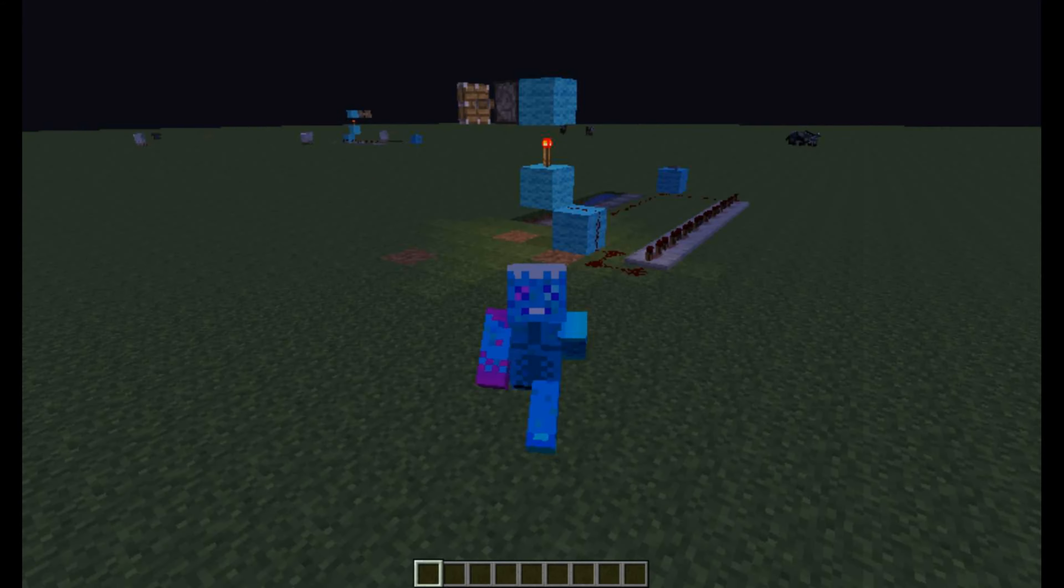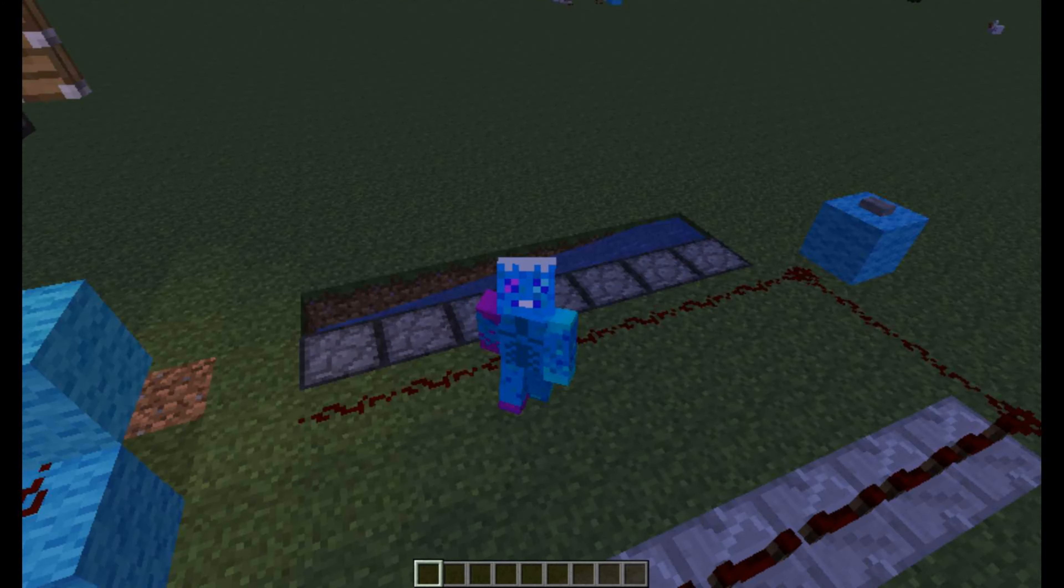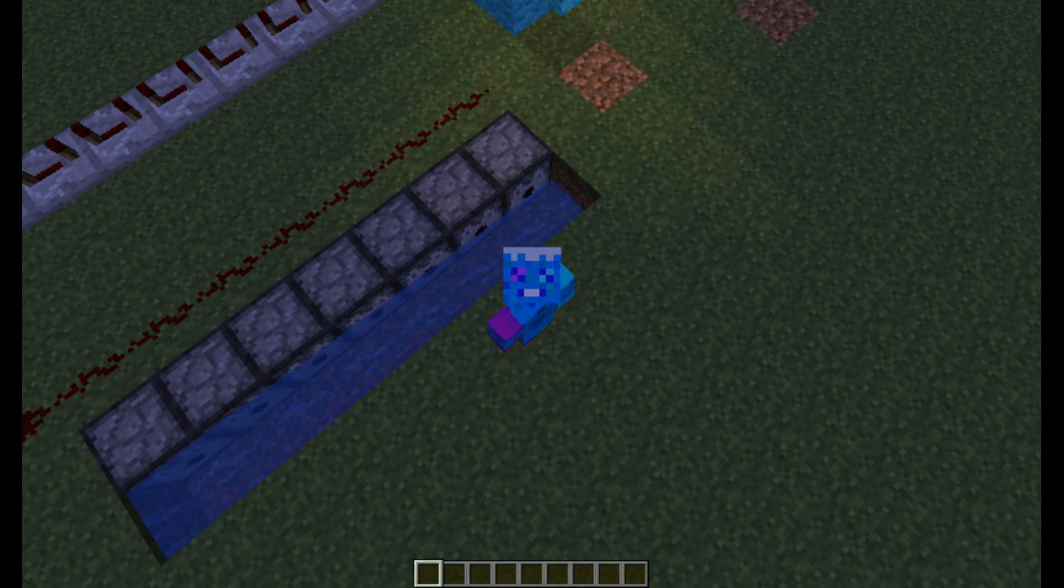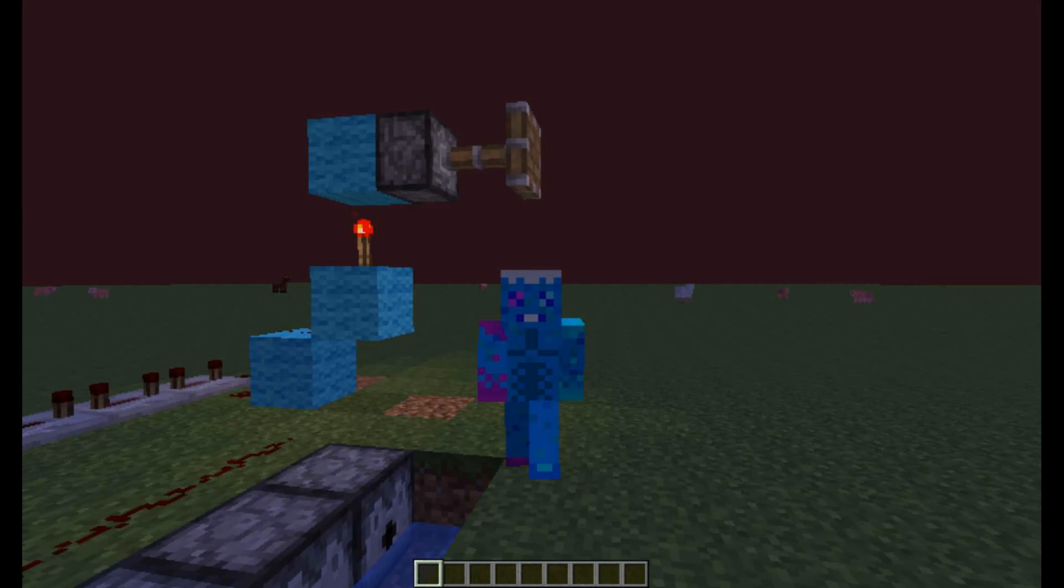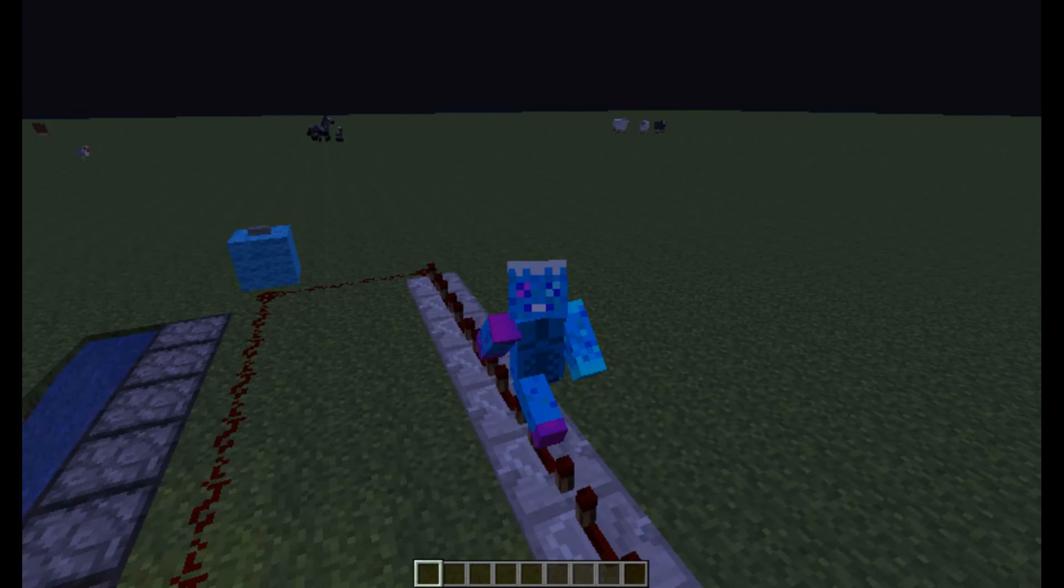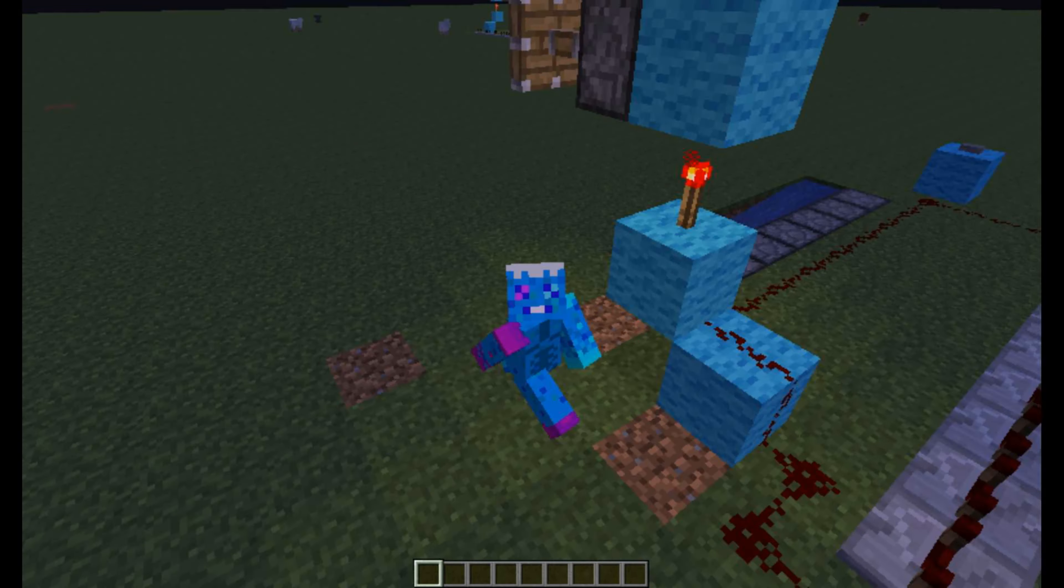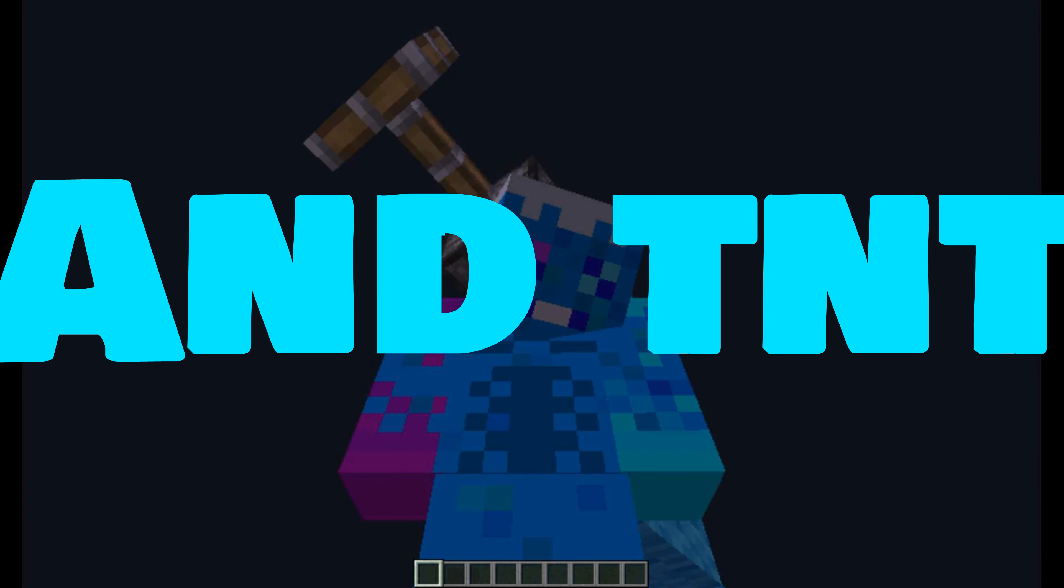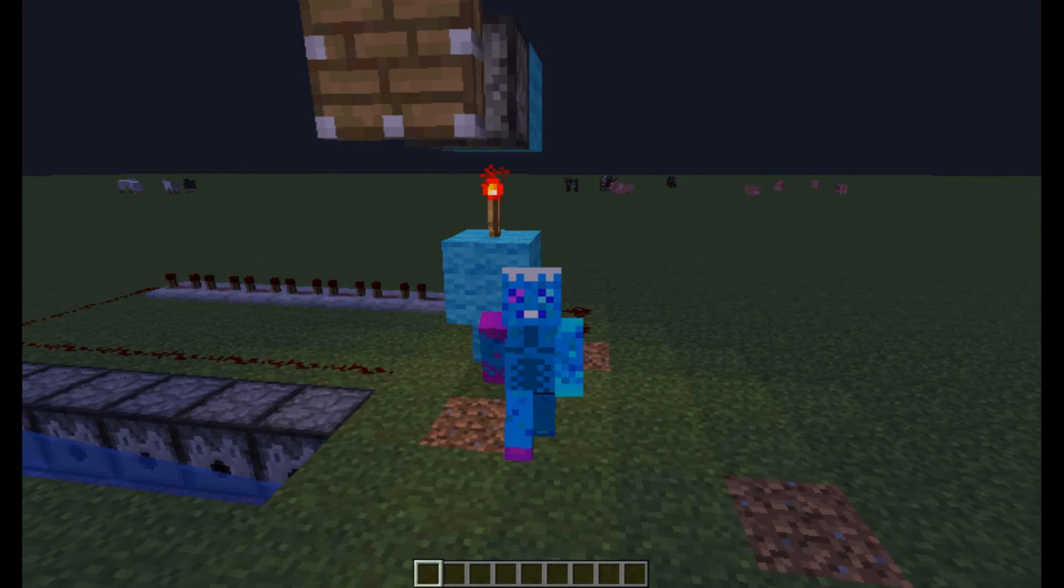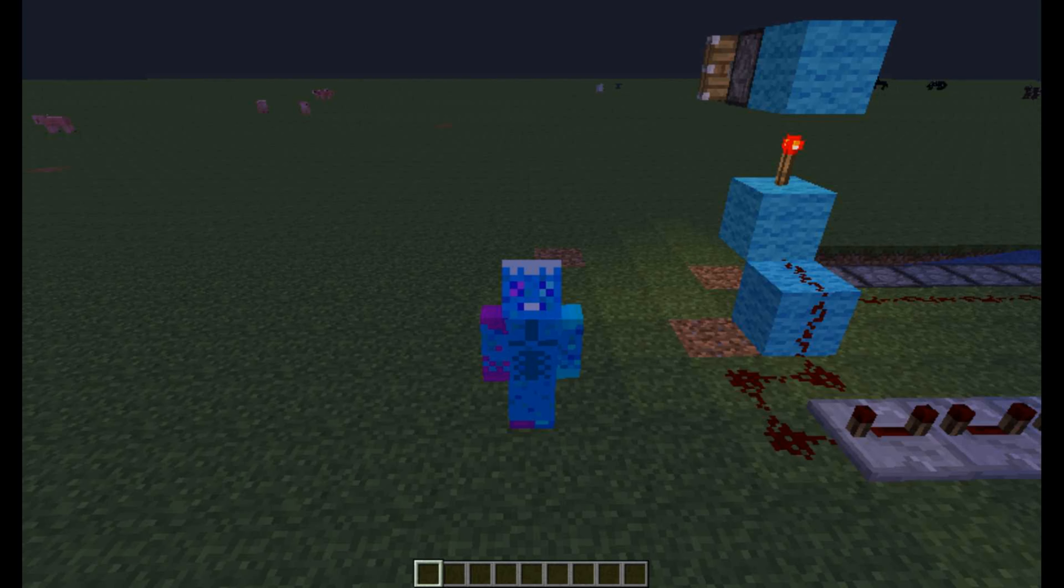So yeah, anyways guys, thanks for watching. This was a really quick tutorial, a redstone wizard tutorial how to make a flying anvil shooter thingy. This machine is really expensive to craft. Look at all this redstone, and then not to mention the anvil and the piston. Like wow, that's a lot. Well anyways guys, if you enjoyed, don't forget to smash that like button and I'll see you guys in the next video. Bye!